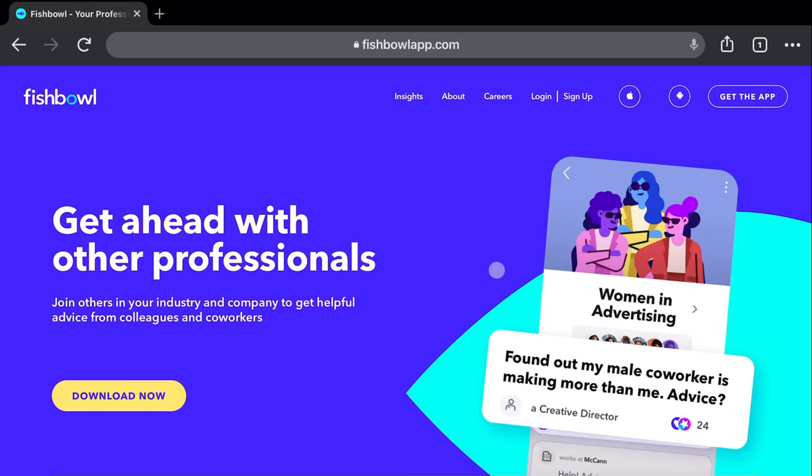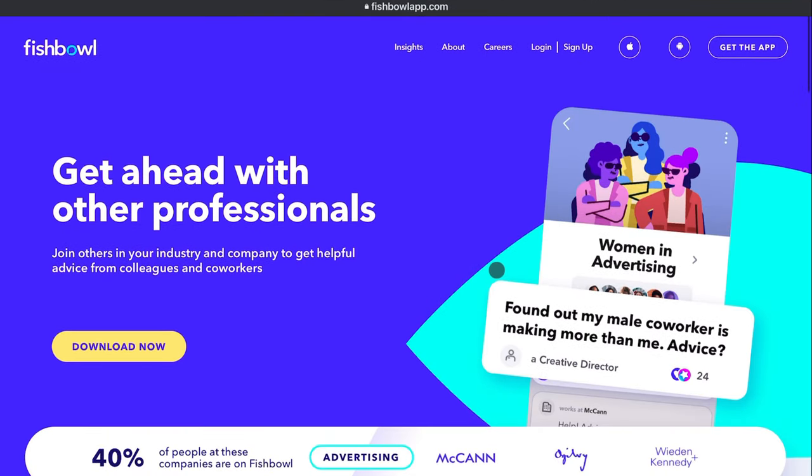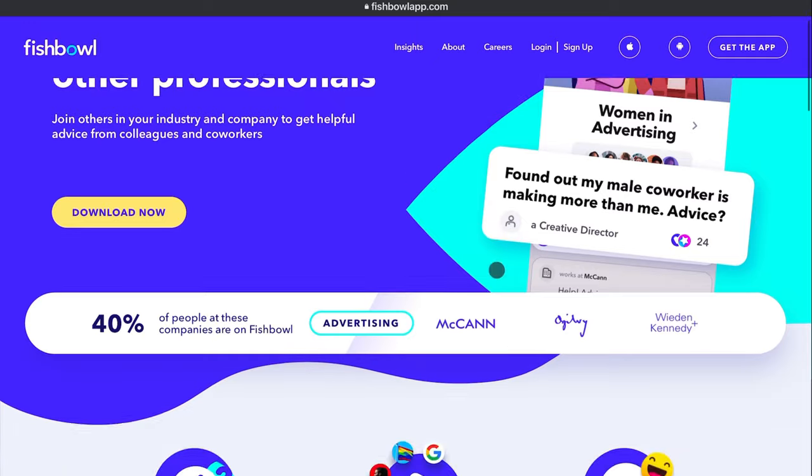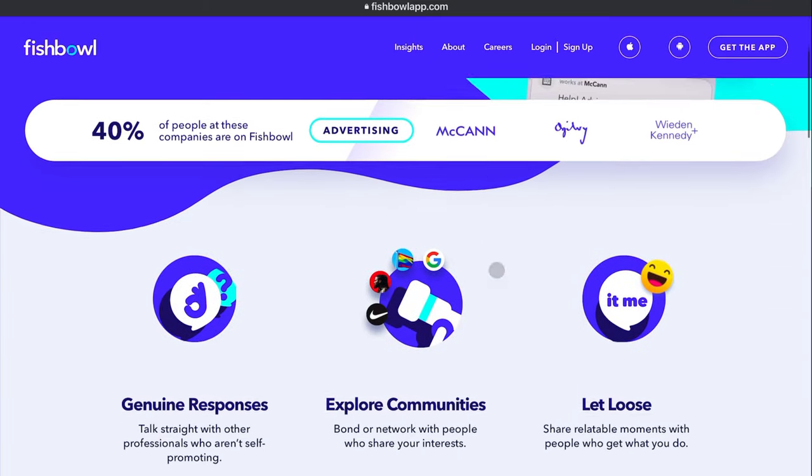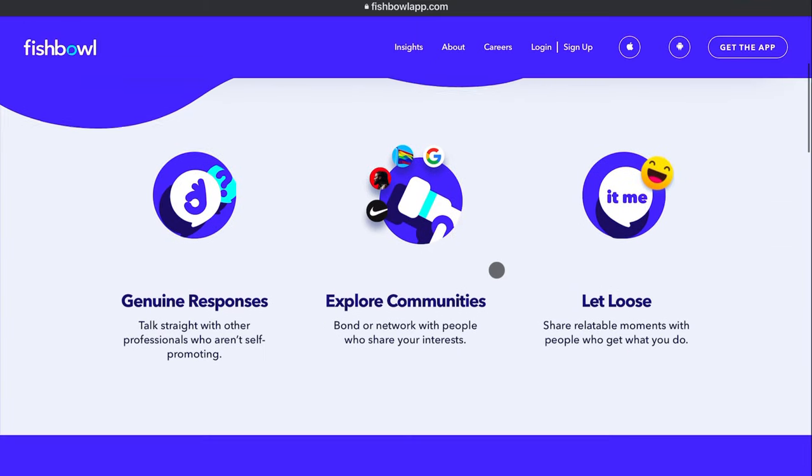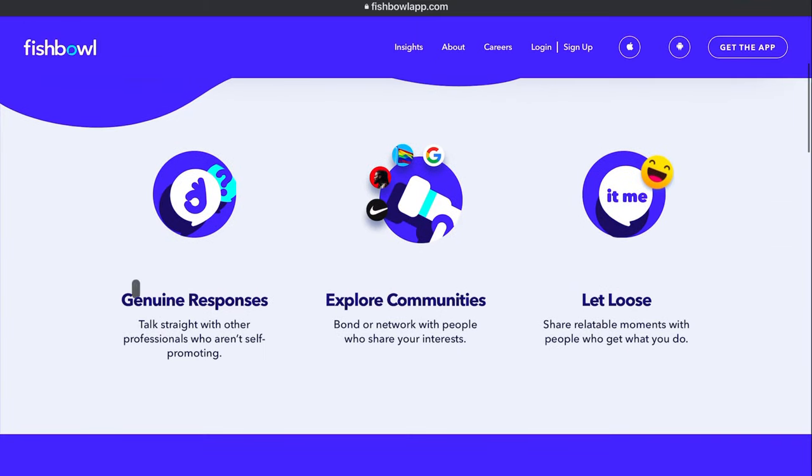For those that don't know, Fishbowl is an online service for iOS, Android, and the web that helps connect professional employees with one another. The social networking platform allows employees from various fields, including the stock market, video creation, and more, to connect with coworkers and others in their industry.